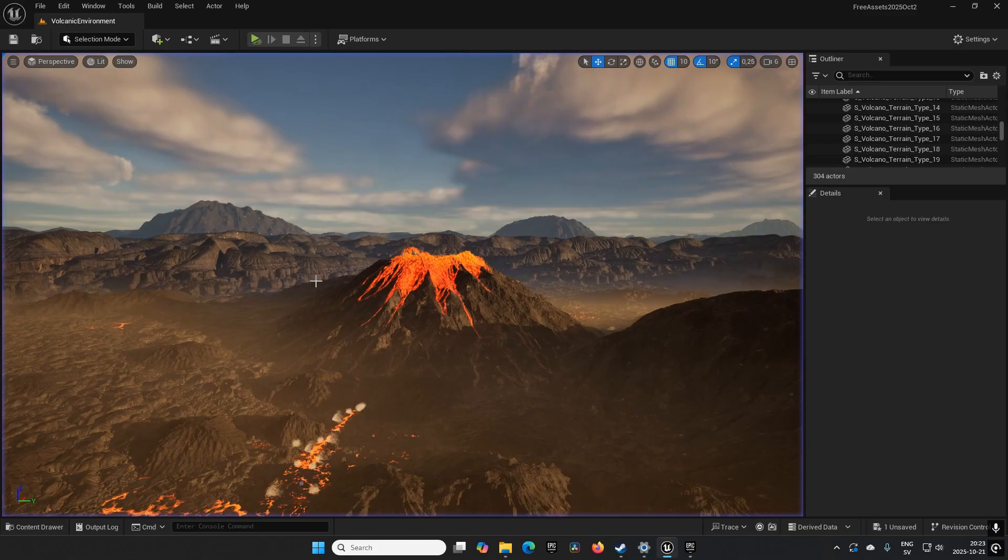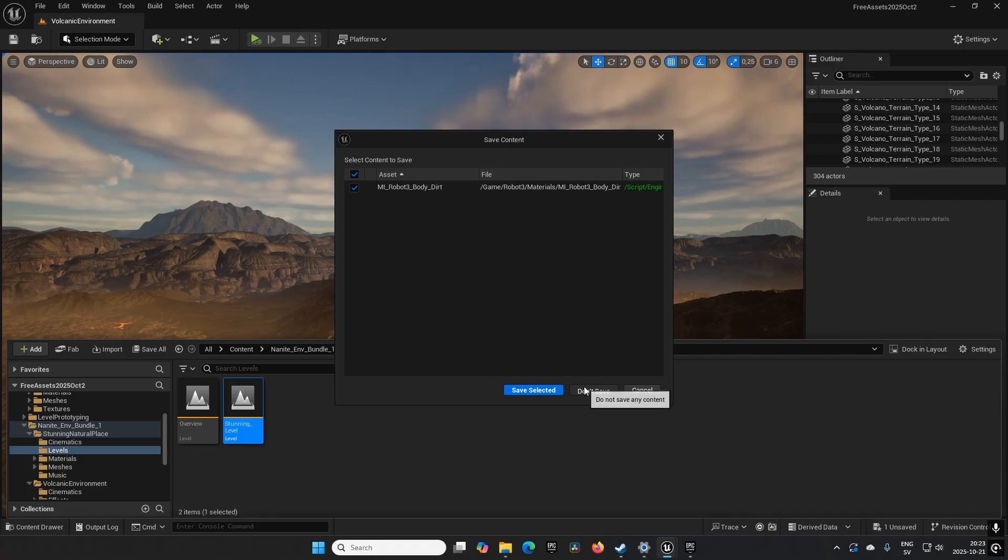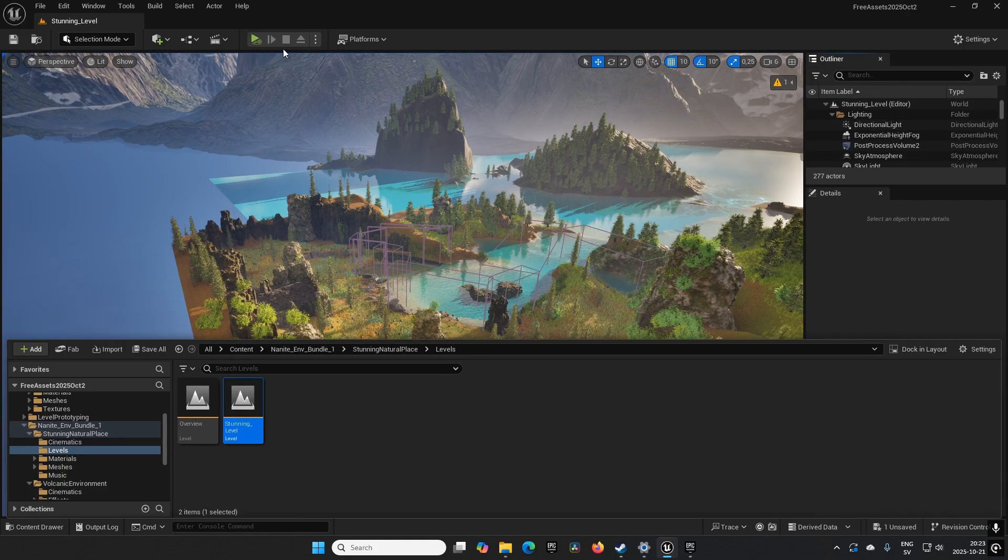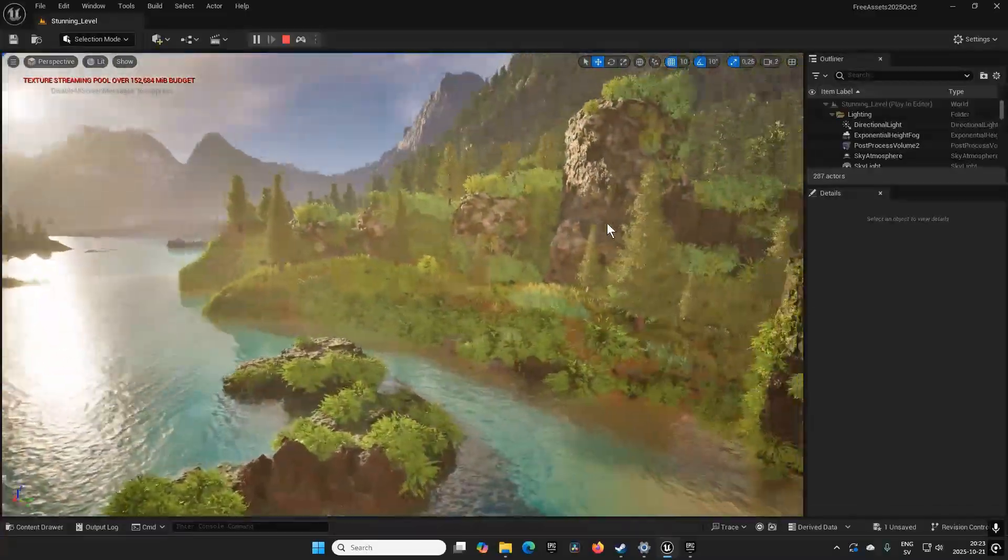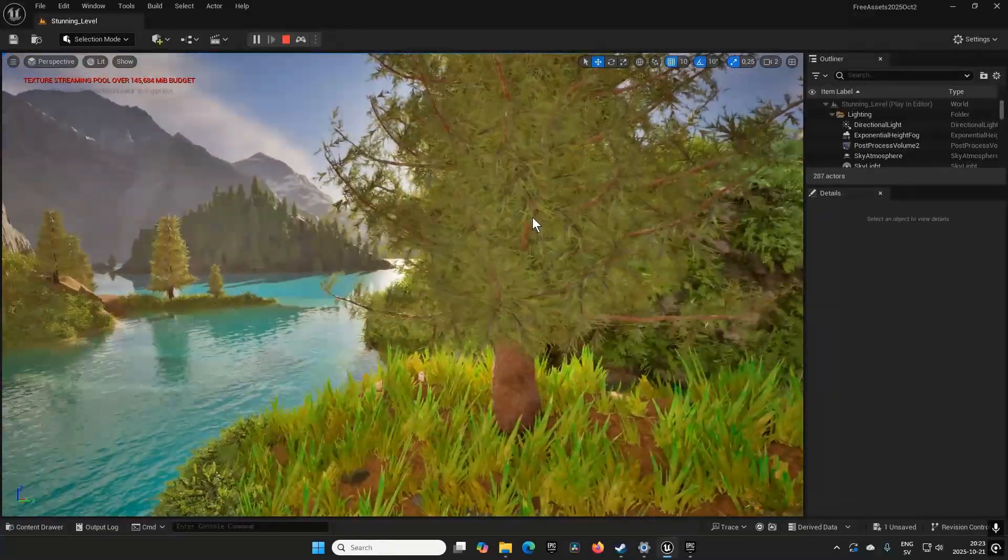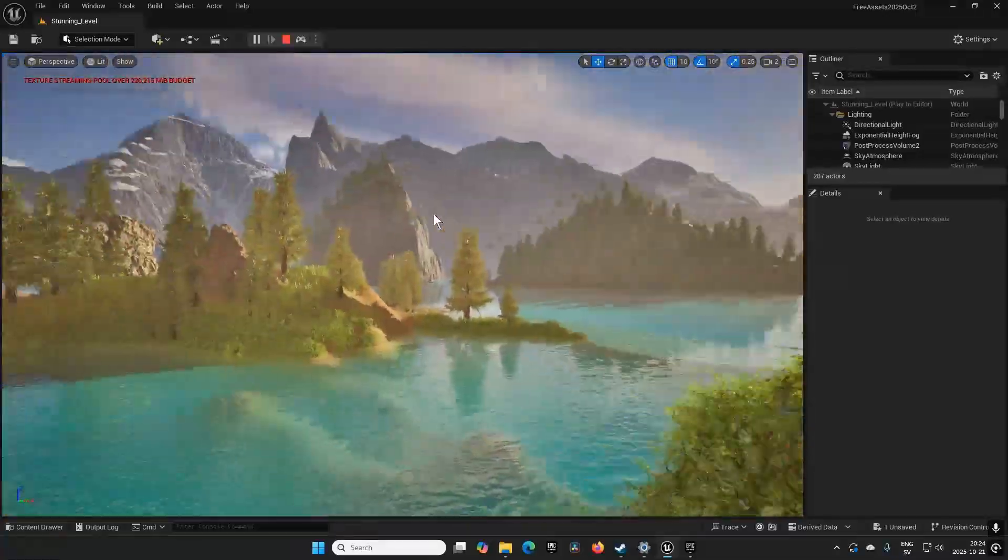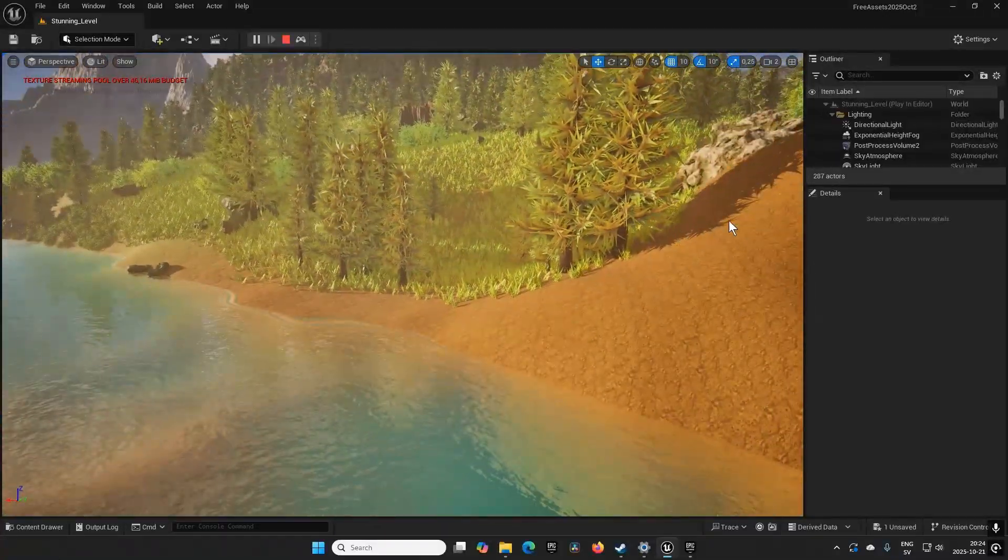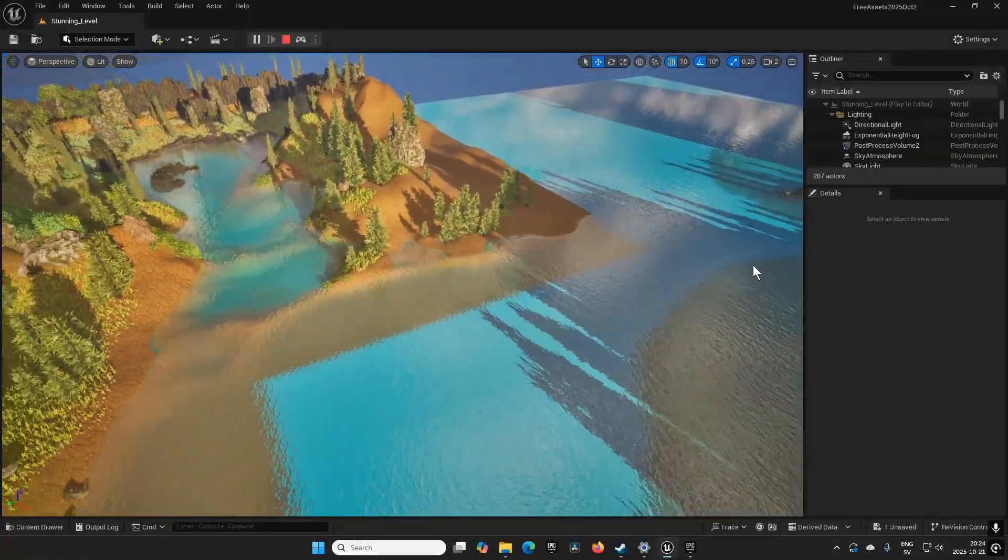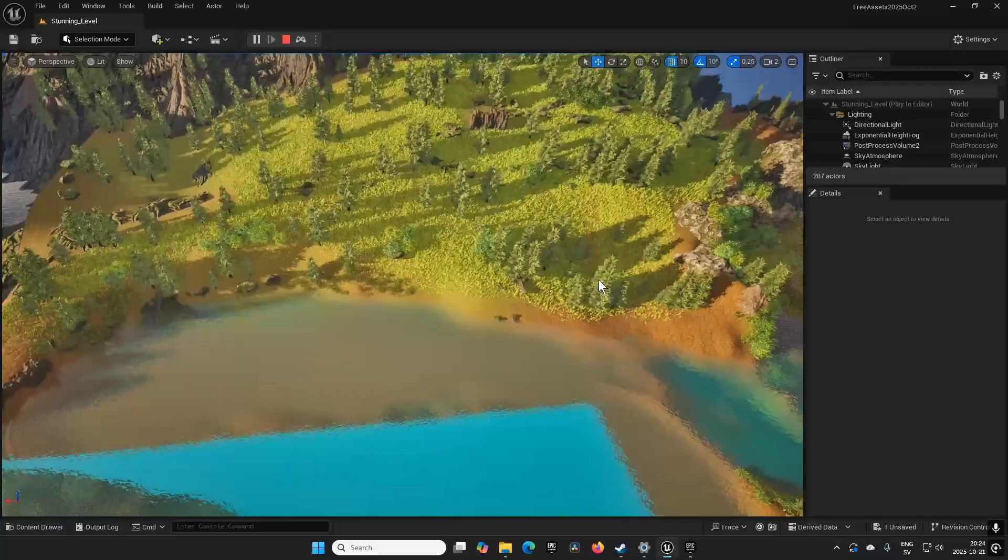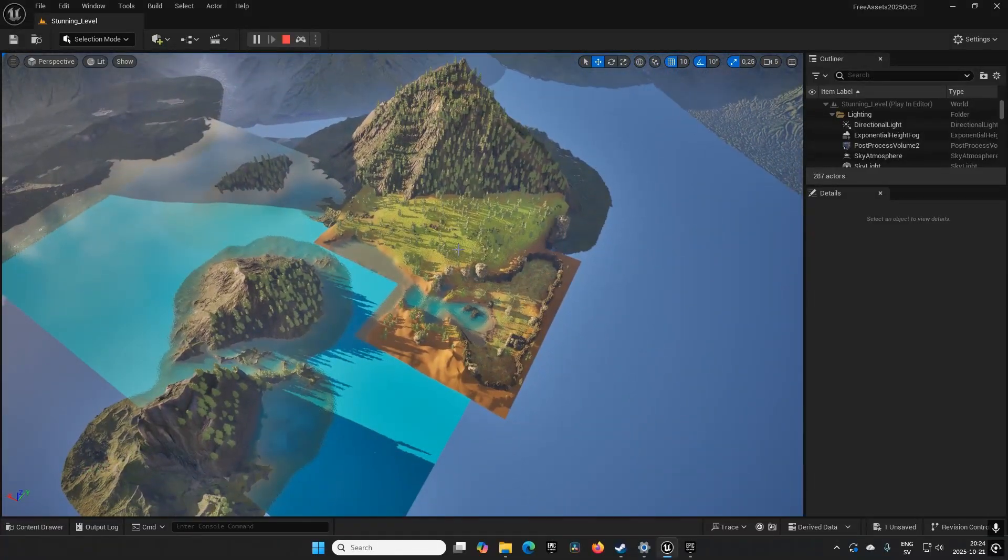Other than this, we also have the level for the Stunning Environment. The demo level for this shows off a lush forest with some lakes and water and stuff like that - a nice looking level with some foliage and things like that, for sure.